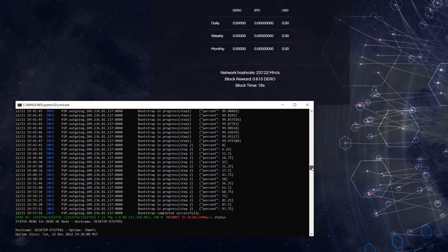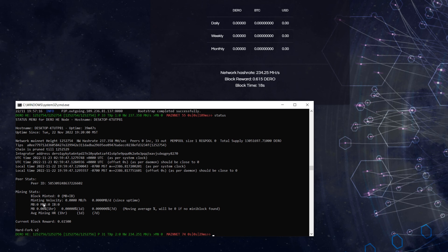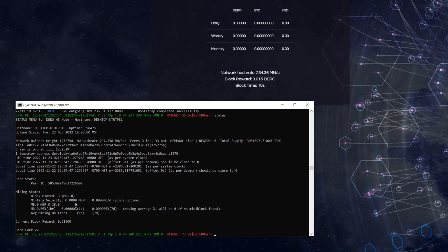Bootstrap is all done and we're fully in sync. Everything is green. If you type 'status' it will tell you how many blocks this node has mined, your network hash rate — currently 214 megahash on the network — how many miners are connected, and wallet addresses. For example, one and four means four workers on the same wallet address. Mint velocity is zero because we're not mining to this node yet.